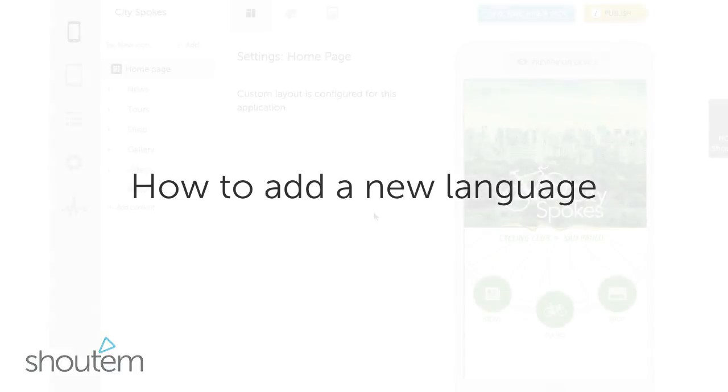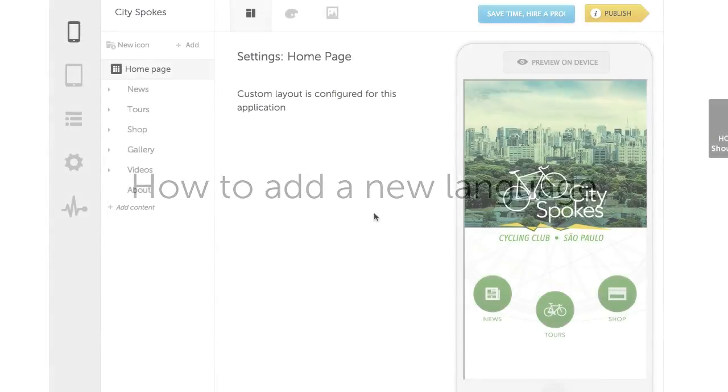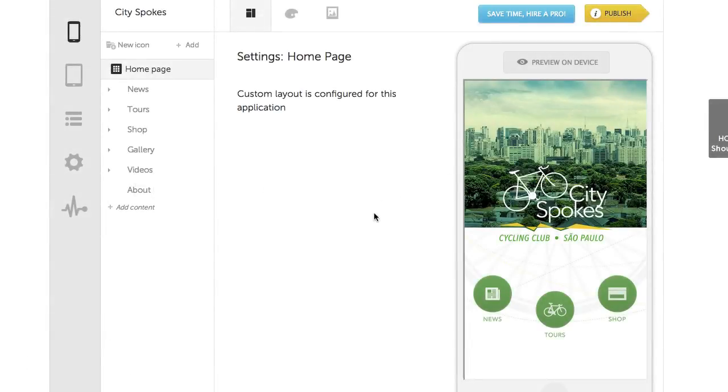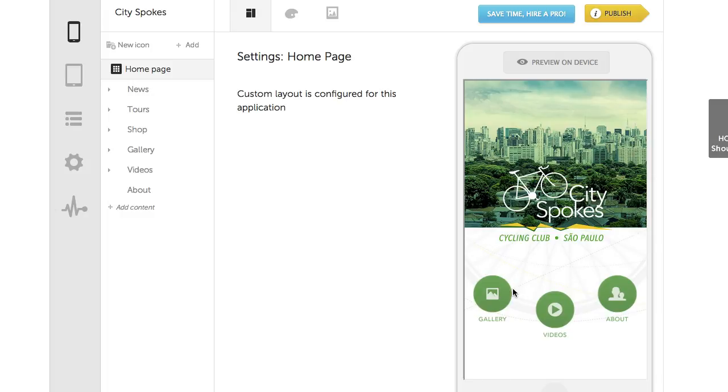Welcome to Shoutem. We'll show you how to translate your app to other languages. This is an app about a cycling club in Sao Paulo, in English. We'll translate it to Portuguese.